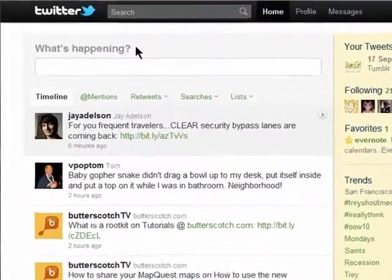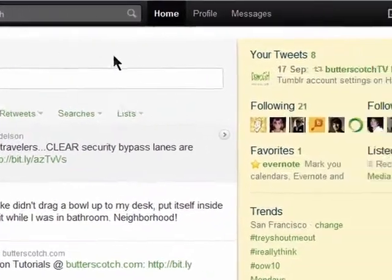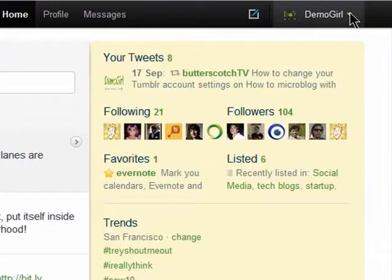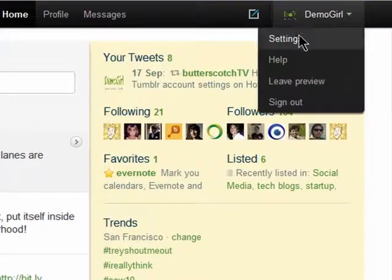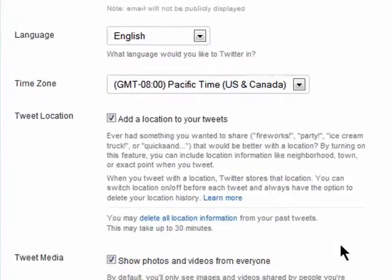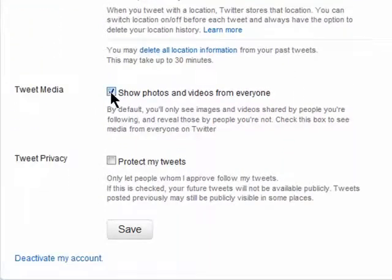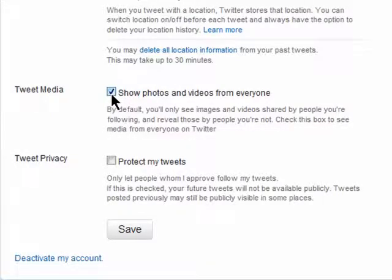Welcome to a newer and better Twitter on Butterscotch.com. Click on your name and then settings. Here you can choose to show media like photos and video from only people you follow, or you can check this box and it will show media for everyone whenever you view their tweets. Make sure you always save your changes.